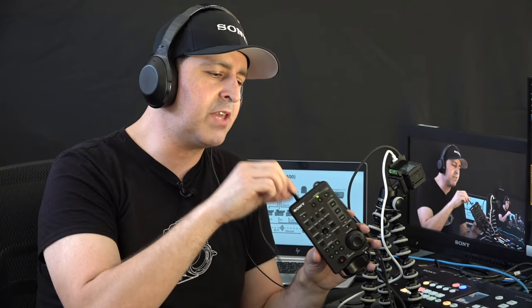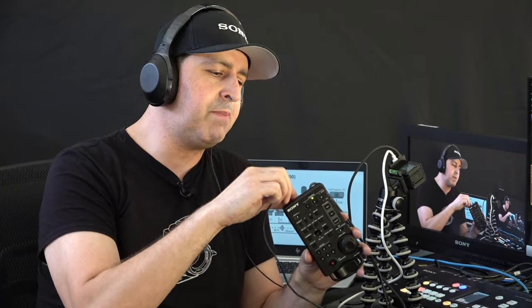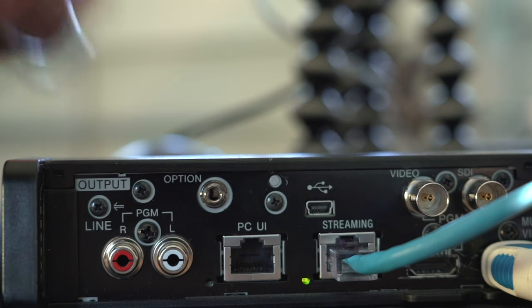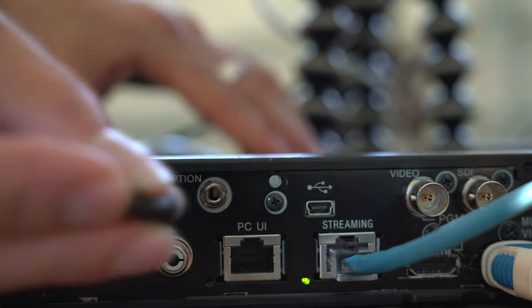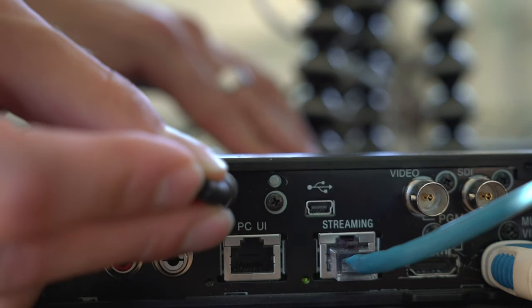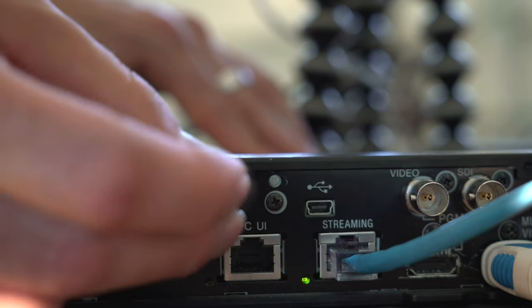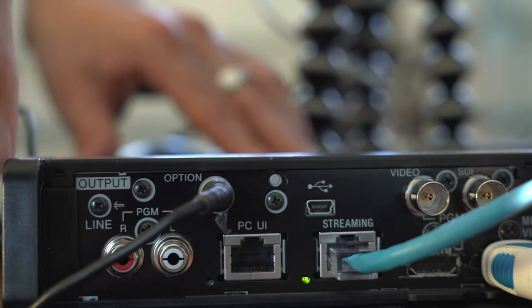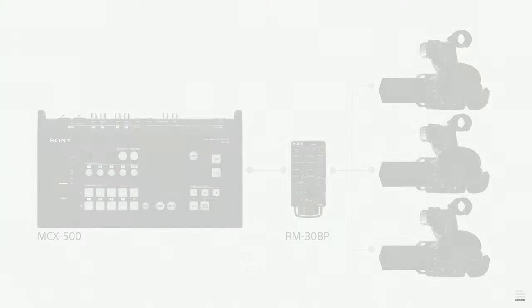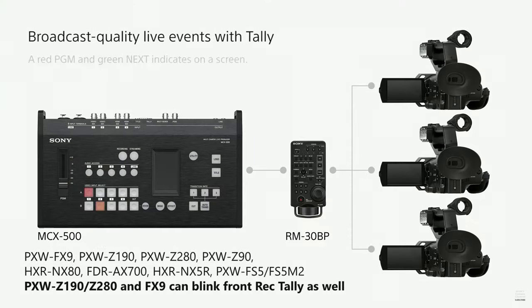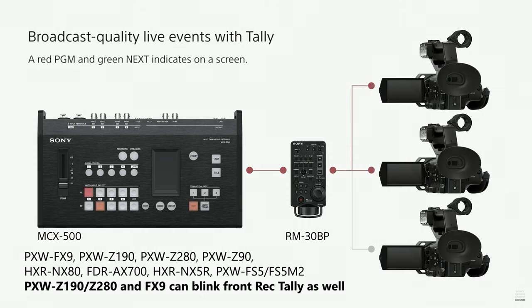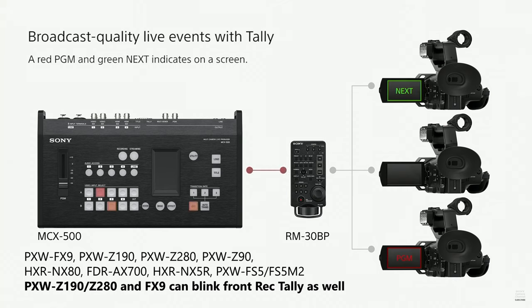Another cool option using my RM30BP in conjunction with the MCX500 is that I have this cable that is an audio cable and I can connect to the back of the RM30BP as well as connecting to the back of the MCX500. Once I have that connection established, I can now see tally on my LCD screens for the cameras that can allow tally functionality. Here's a list of the cameras that currently work with the tally function with the RM30BP and the MCX500.